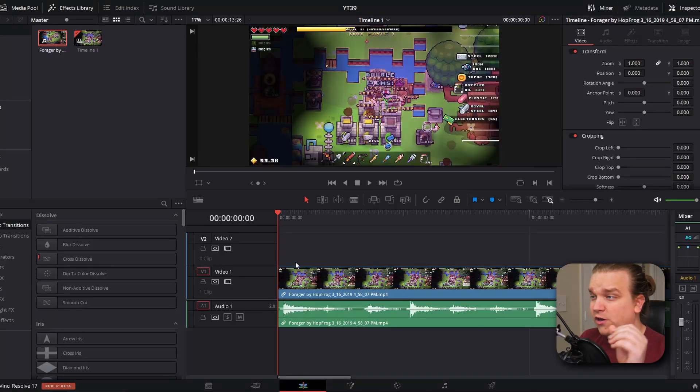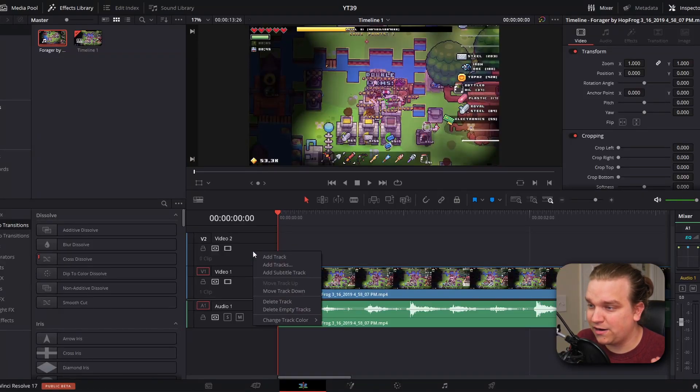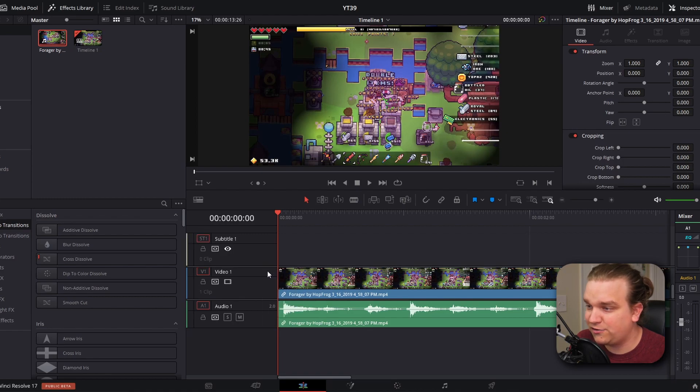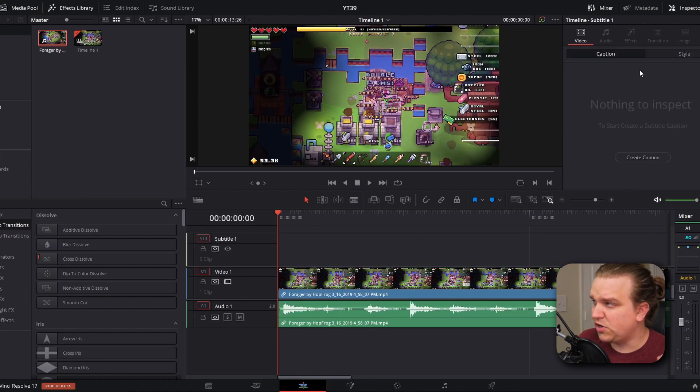What we're not talking about are traditional closed captions that you can toggle on or off, which are normally embedded into the video. DaVinci Resolve does have functionality for that — if you right-click on any video track and go to Add Subtitle Track, you get custom controls in the inspector when you click Create Caption. It's very powerful and useful, but it's not what we're covering today.